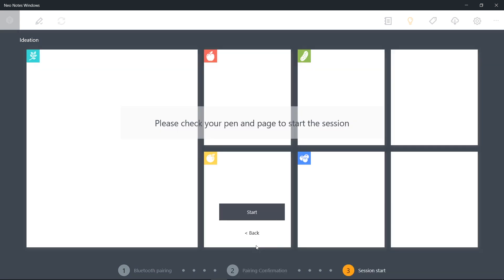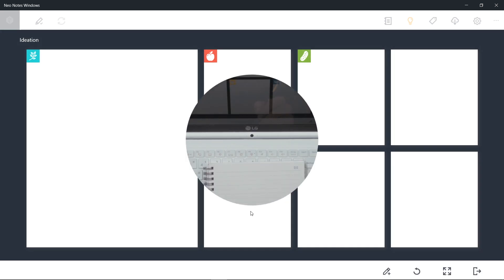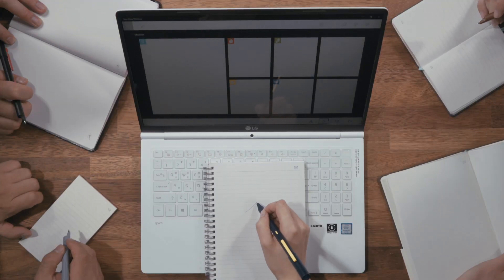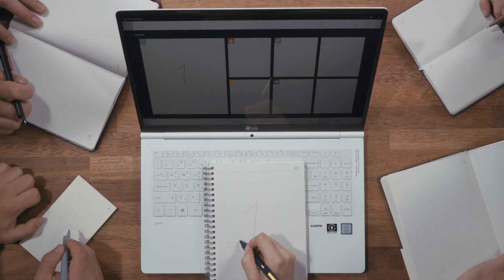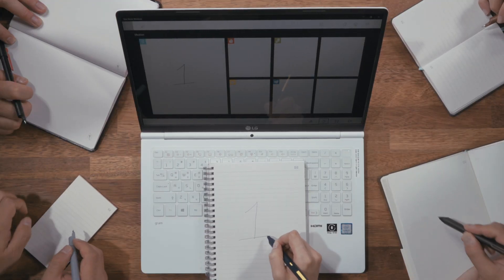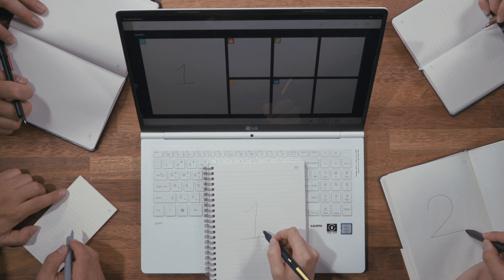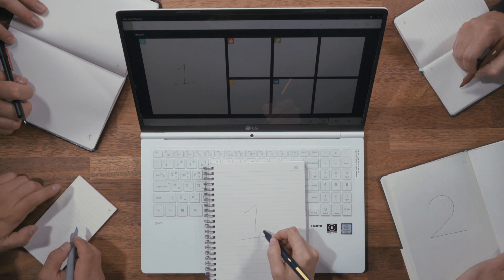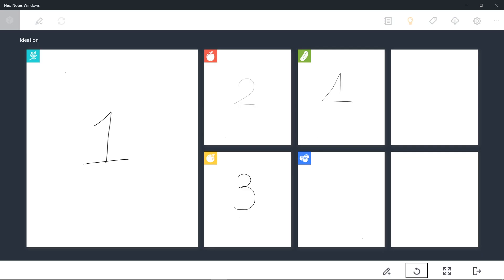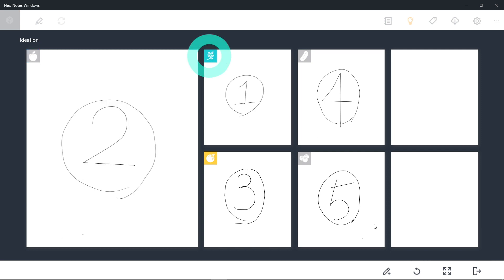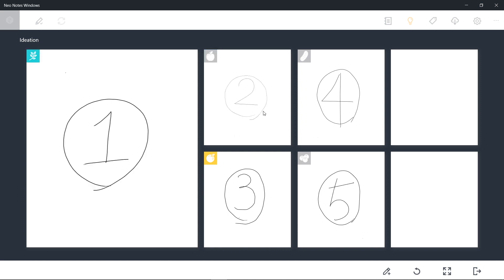Click Start to start a session. The writings of all connected pens will appear on the screen in real time. Click on the desired page to enlarge it. It will appear on the left. You can enlarge it even further by clicking Full Screen on the bottom.